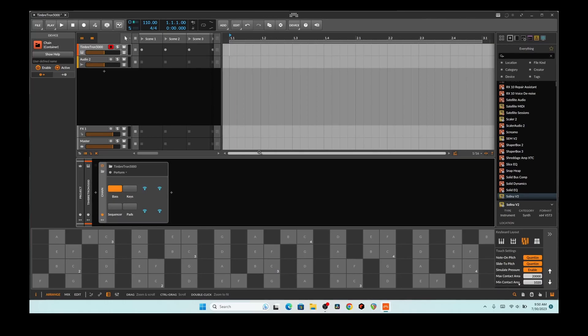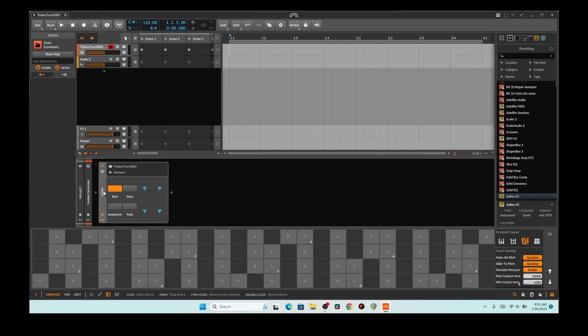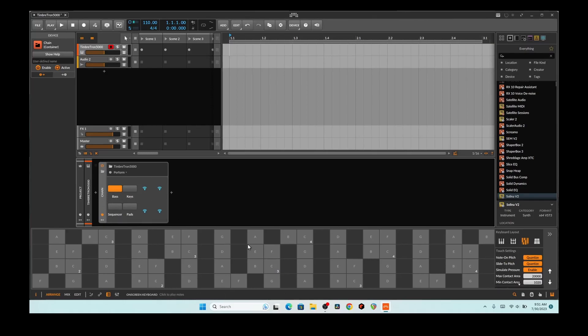It's a preset that I created in Bitwig that uses the chain module here, and its sole purpose is that when I'm pressing keys...